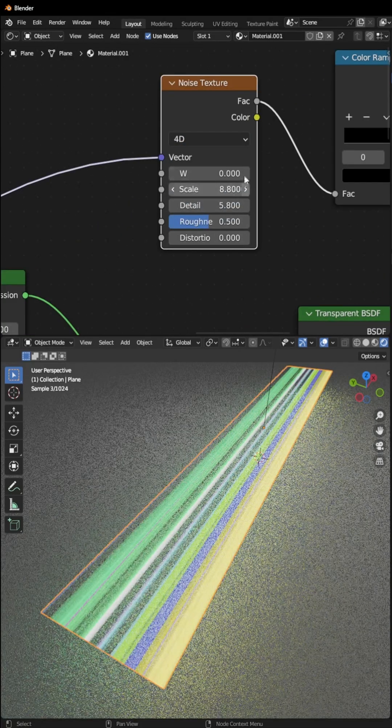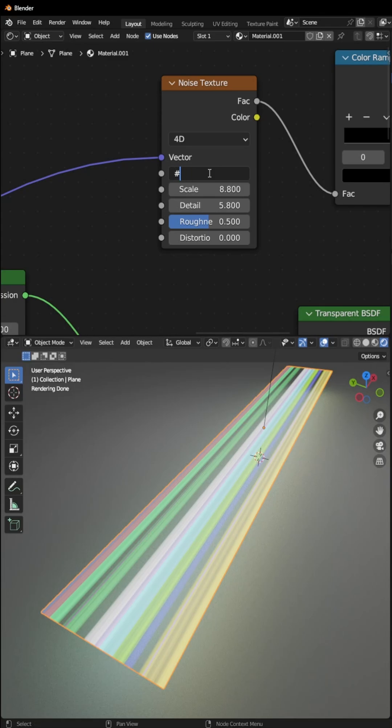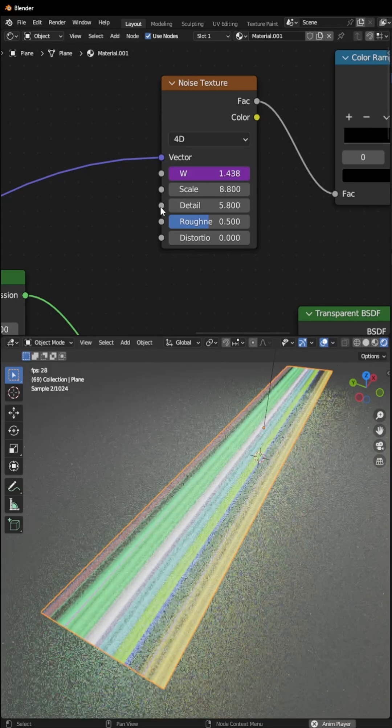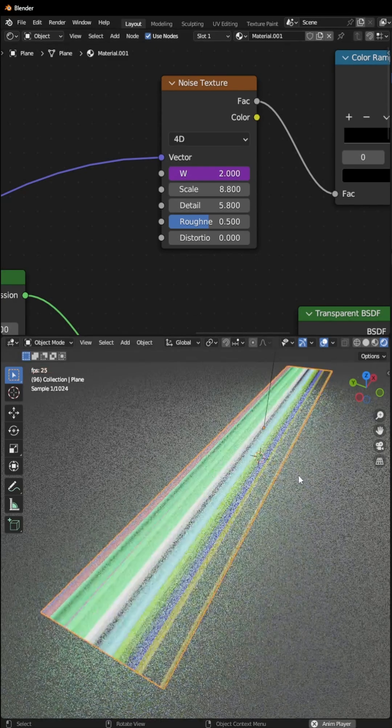Change 3D to 4D, click on W, and then type hash frame divided by 48. Then you will see the result.